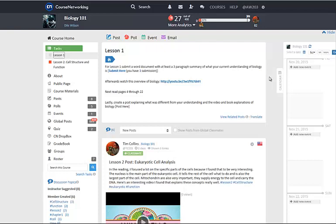General posts unassociated with a task or an assignment can be created and posted from the blue Post tool at the top of your course page.